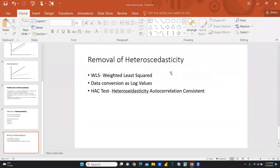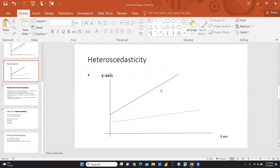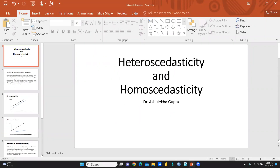I hope this video would be helpful to you. In the next video, we will run heteroscedasticity tests with an example in eViews. Thank you, keep watching.